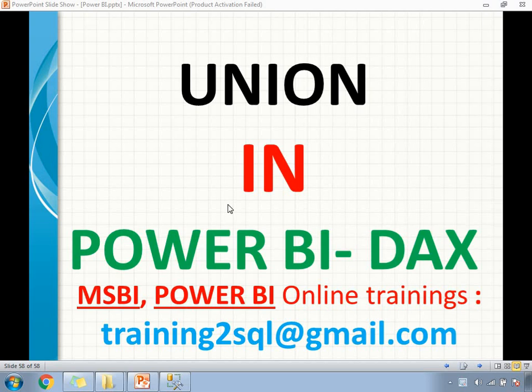Hi friends. In this video, let's talk about Union in Power BI DAX. Union is the same as SQL Server and SSIS. It clubs multiple tables data. When I say multiple tables, all the tables should have the same column numbers.